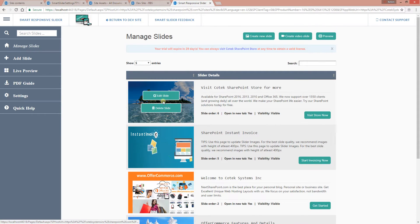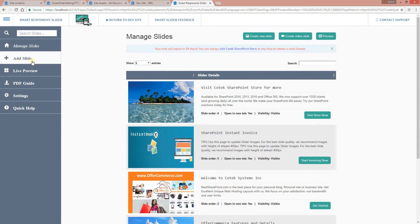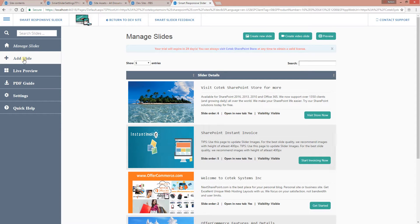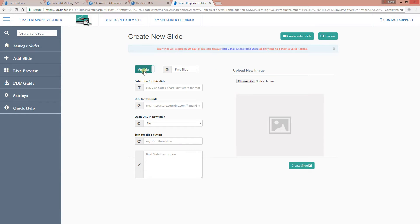Let me go ahead and add a new slide. To add a new slide, you can click the button in the top right-hand corner or use the menu on the left and select 'Add Slide.' You can specify whether you want this slide to be visible or not. If you want the slide to be disabled, just click the button. For right now, we're going to let this particular slide be visible. You then select your position.